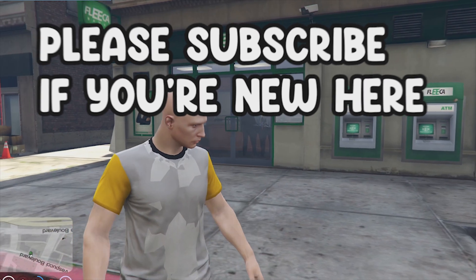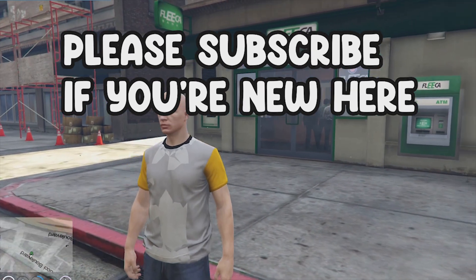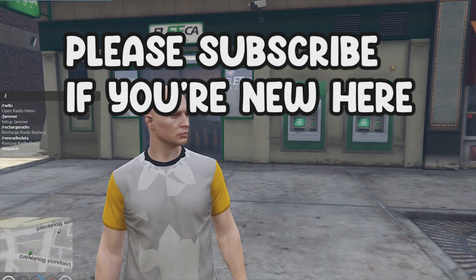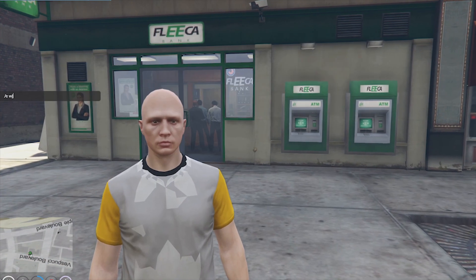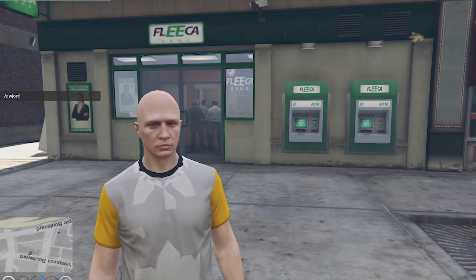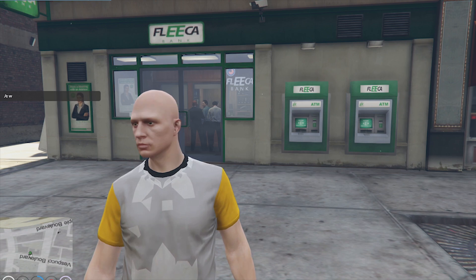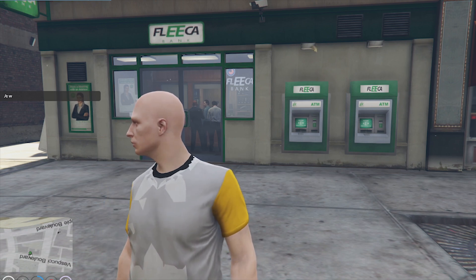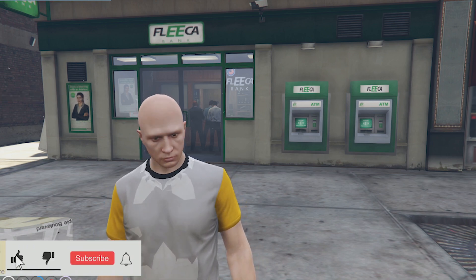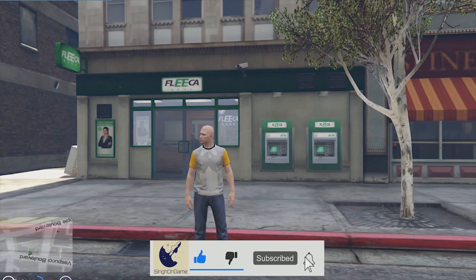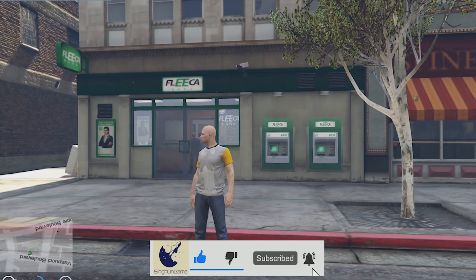Hello everyone, welcome to our brand new FiveM development video series. This is our first video dedicated to FiveM development, and if we get a good response we will be creating more content like this for you in future.